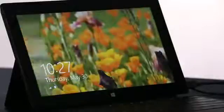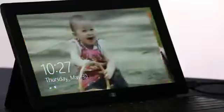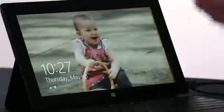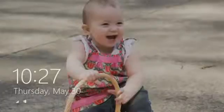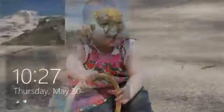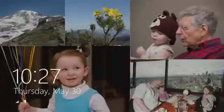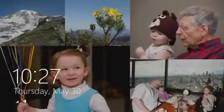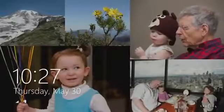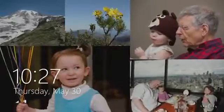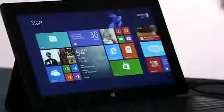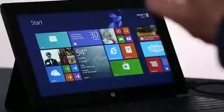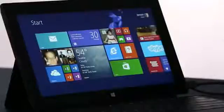I want to start on the lock screen. We've turned the lock screen into this beautiful cloud-powered photo frame that brings together pictures from your PC, from SkyDrive, and from your phone, all into one place. And here we are on the new Windows 8.1 start screen.